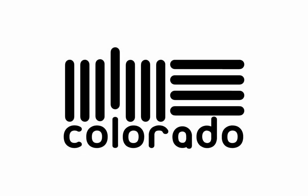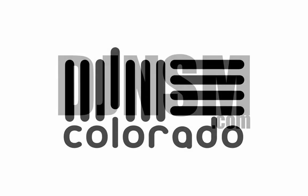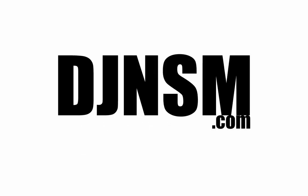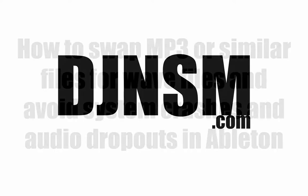How's everybody doing? My name is Mark, also known as DJ NSM. Go to djnsm.com to find out more.